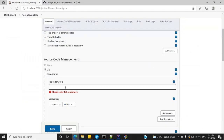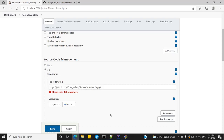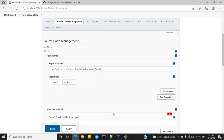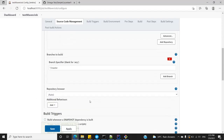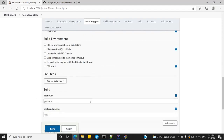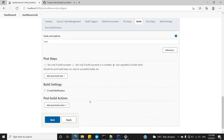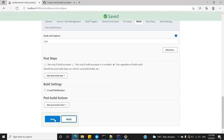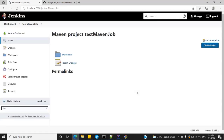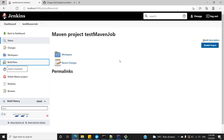Paste the URL into the Repository URL field. Since I'm just cloning the project, there is no need to provide credentials — cloning is a free activity. I'm using the master branch. Let's apply and run this to see what happens.